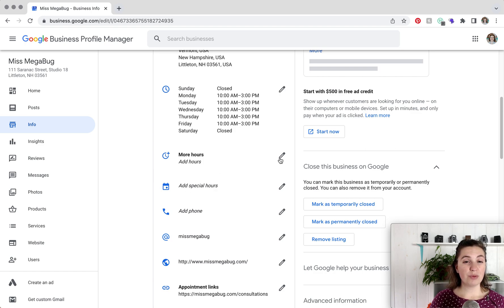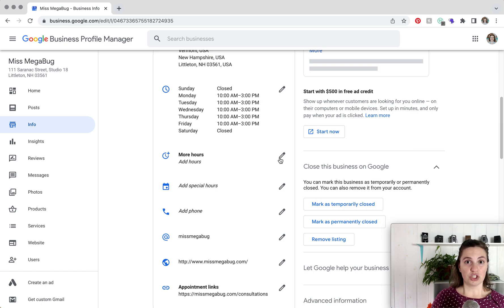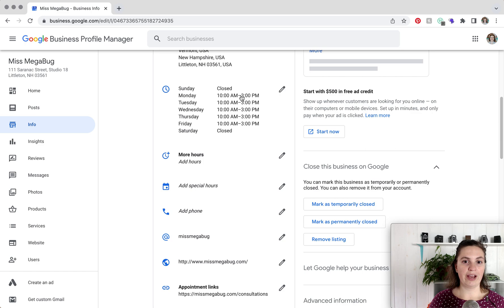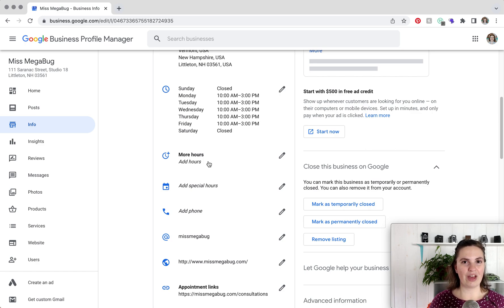More hours is also pretty cool. It's if you are, like for example, a restaurant and you have a closure between lunch and dinner, you can have your lunch hours and then your dinner hours. But I have a whole tutorial that goes more in depth on that which I will also link to down below.